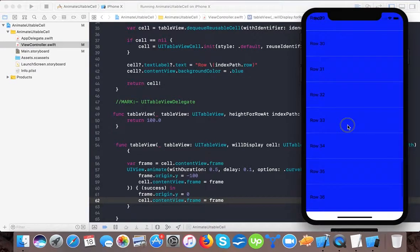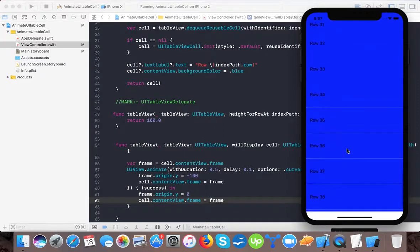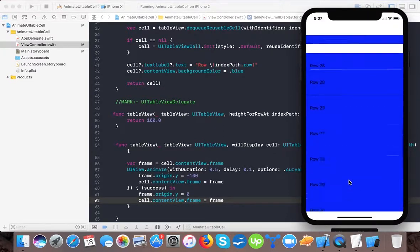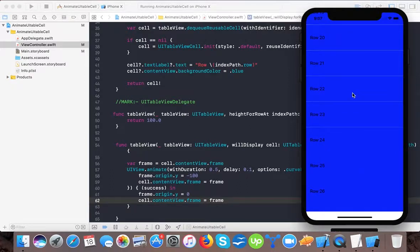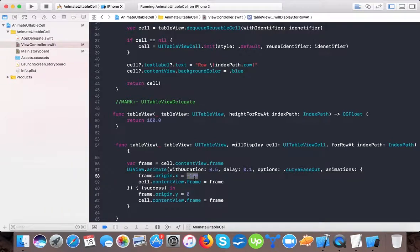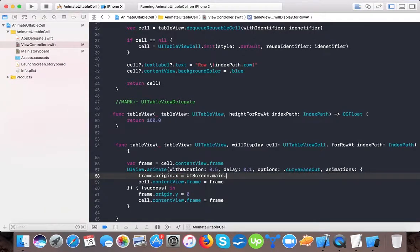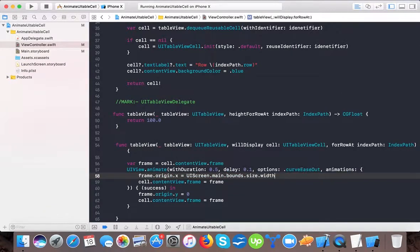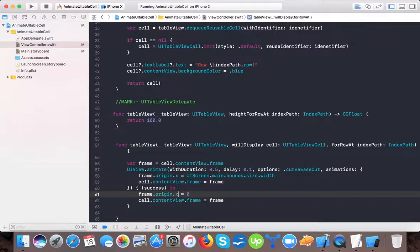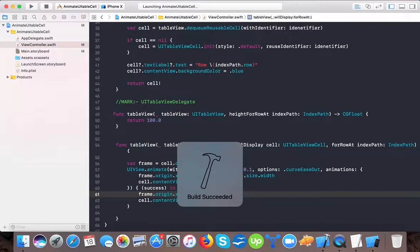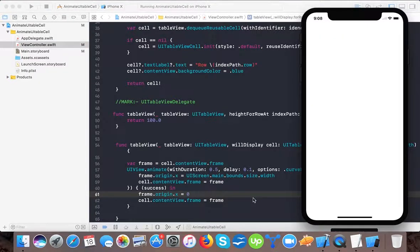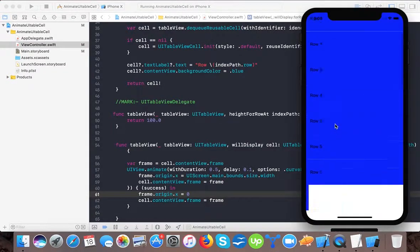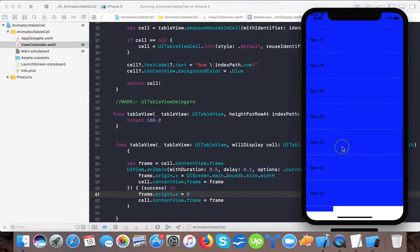So here in this video you learn how to animate a UITableViewCell. So if I change this from X to UIScreen dot main dot bounds dot size dot width so that it will animate from the right, and then I set it here. The X equals to 0. So let's see that now the cell will come from the left side. So here you see the cells now are coming from the left hand side.